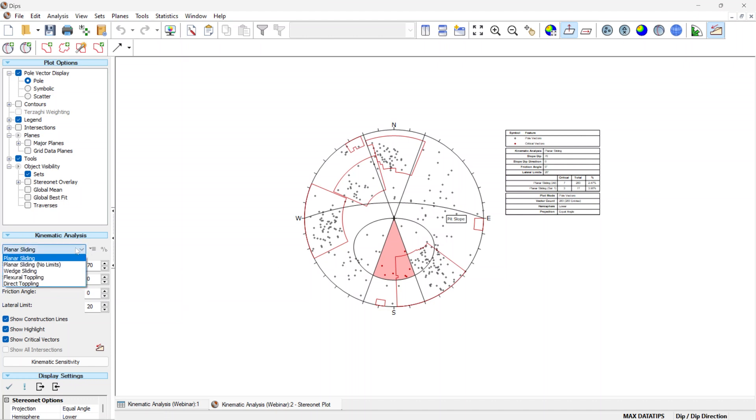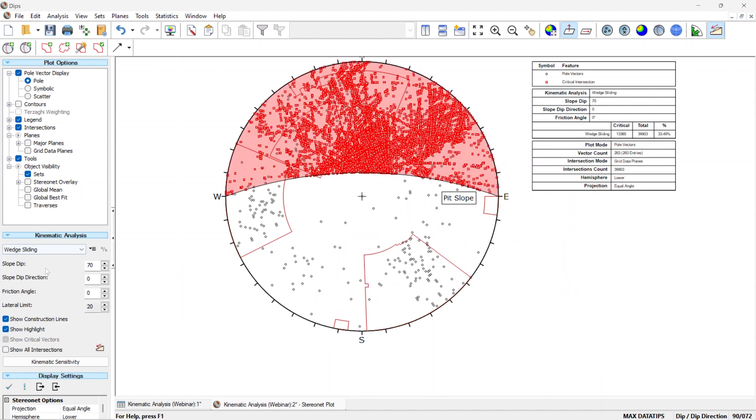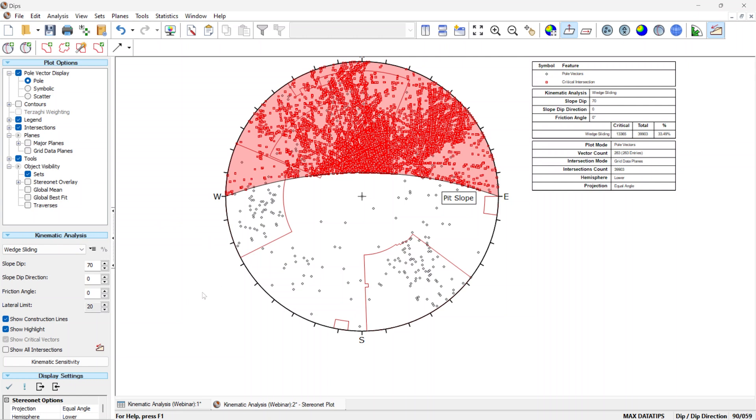If we look at the planar sliding results from the kinematic analysis in dips, we can see that there are critical blocks which are forming out of the 283 blocks which could potentially form. Moving on to the wedge kinematic analysis, we can also see that there's a higher propensity for failure, where in this case there are almost 14,000 critical blocks which are forming out of the potential 40,000 blocks which could form from the intersection of the joint data which was provided by the geologists.